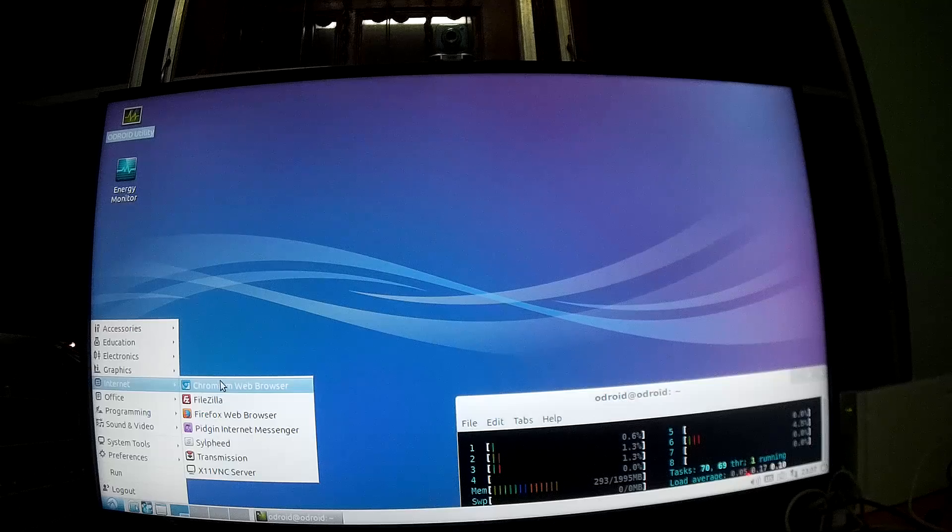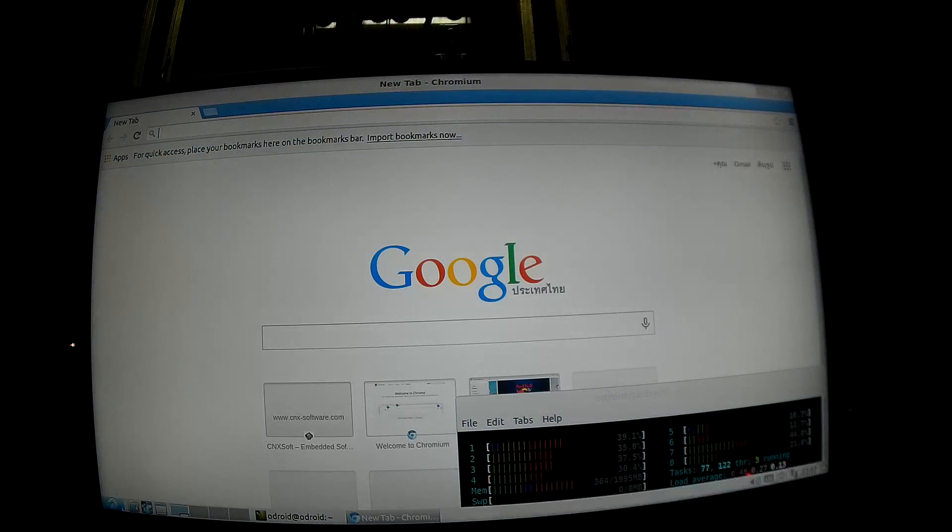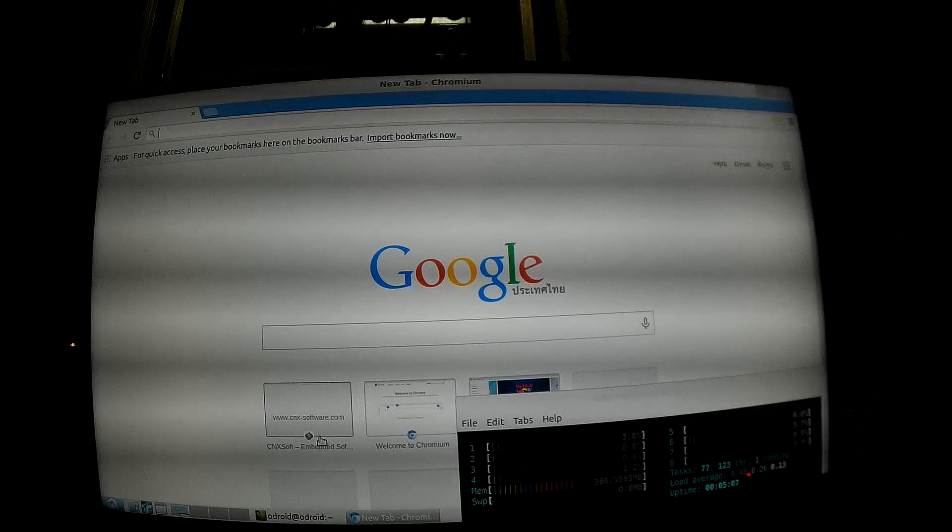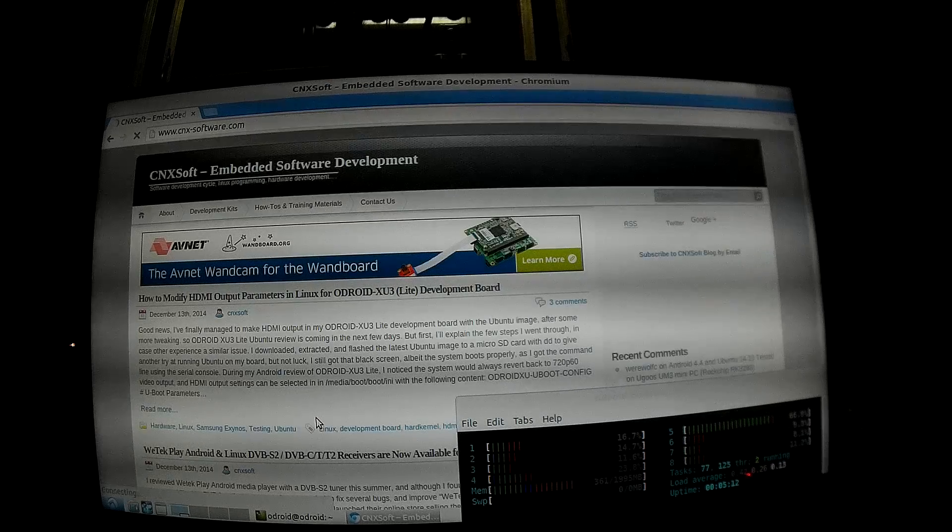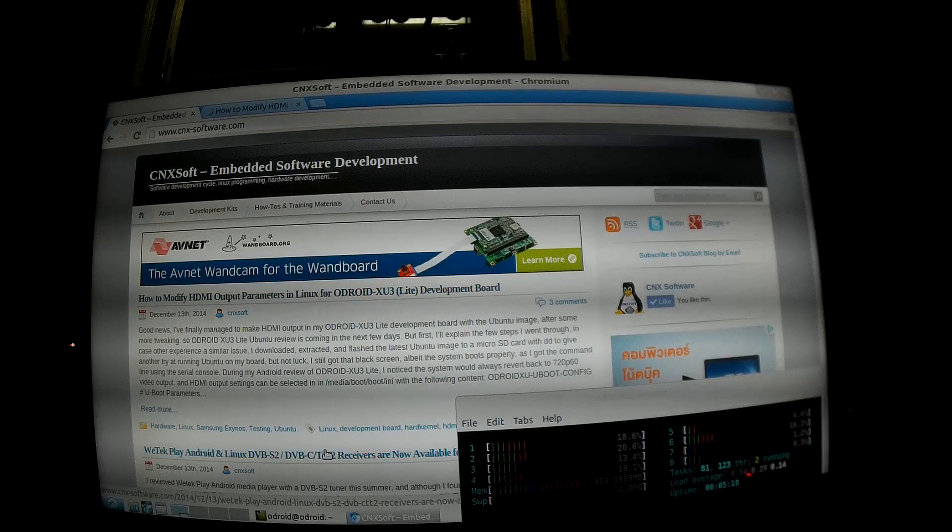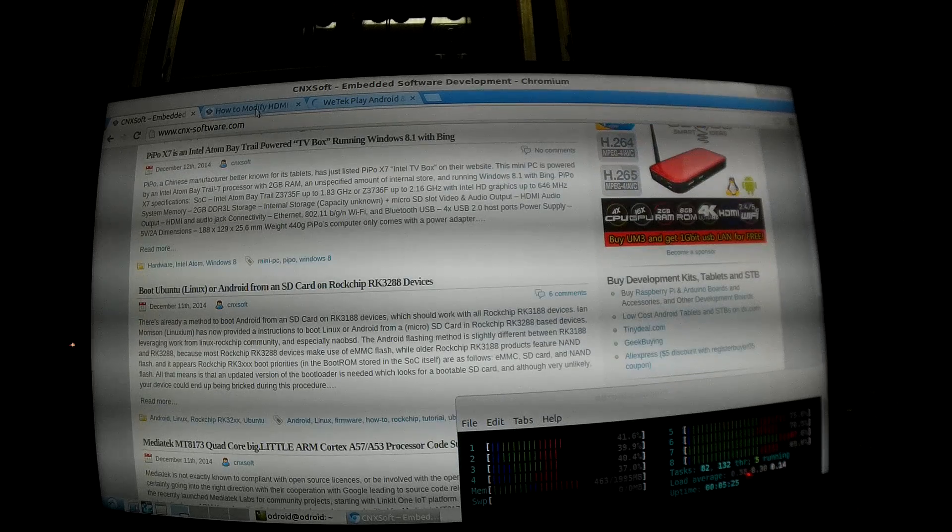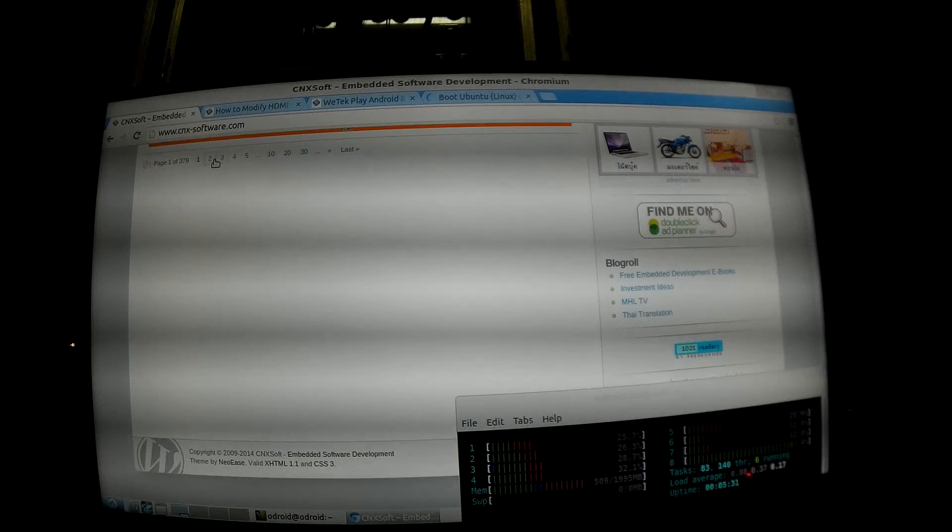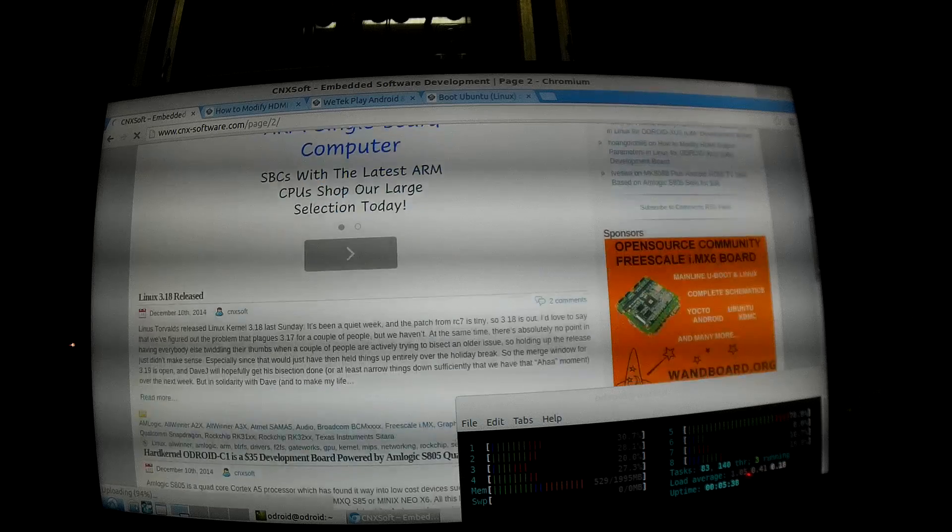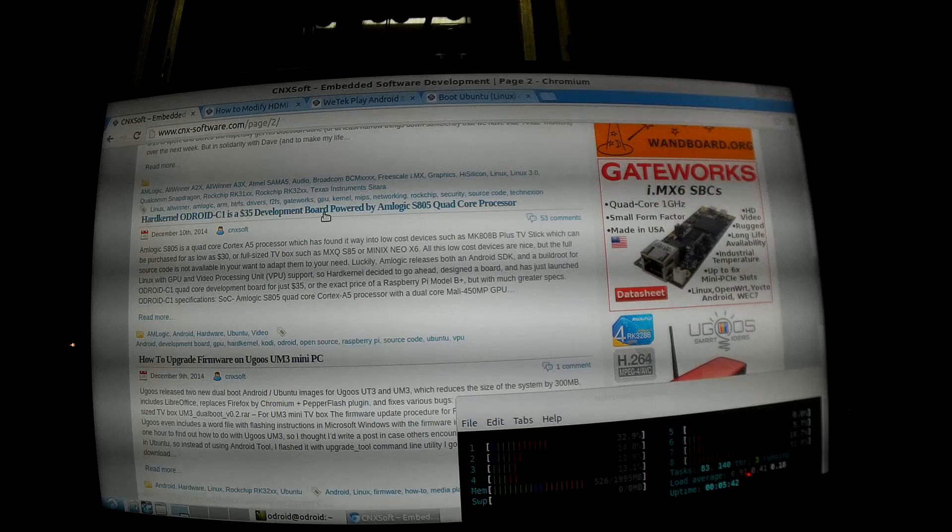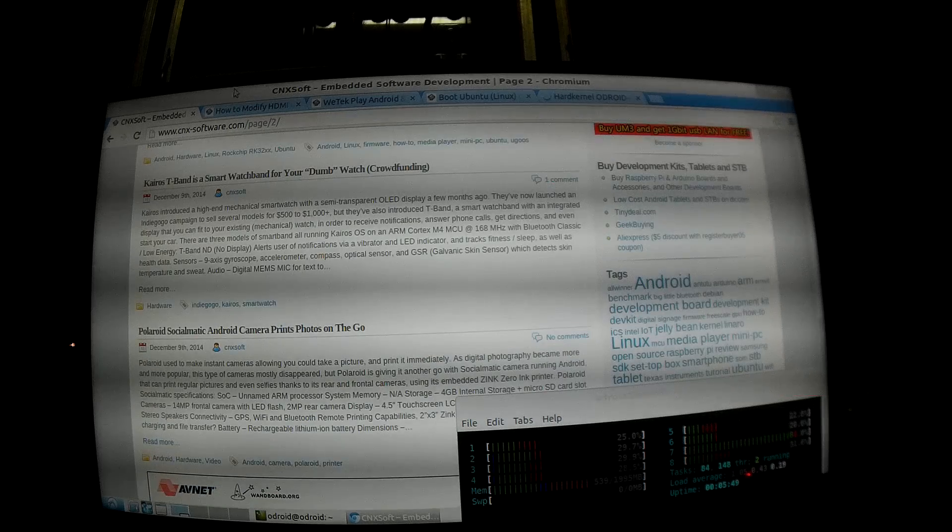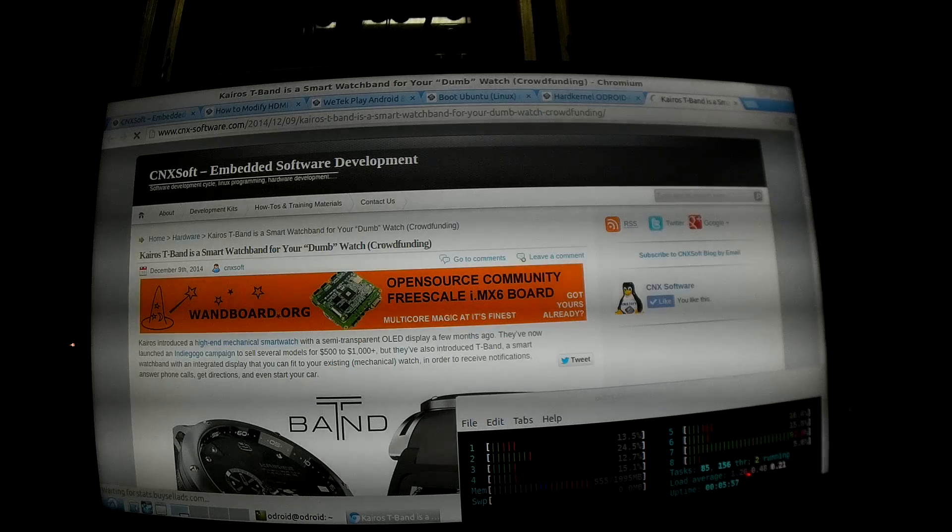And let's go to Internet, testing Chromium. All right, let's start by going to cnxsoftware.com. All right, and I will open several tabs. Okay, go to next page. And I will use the same video as I used.